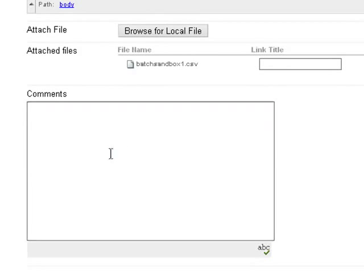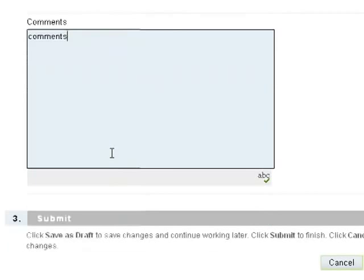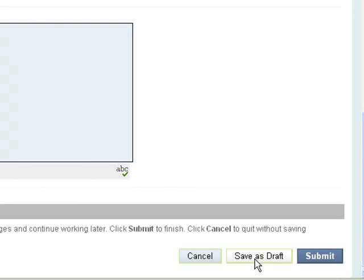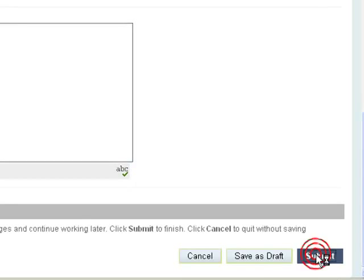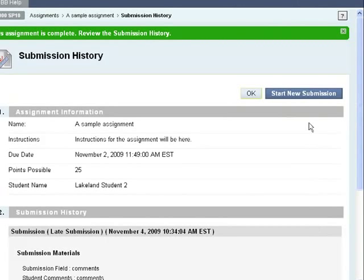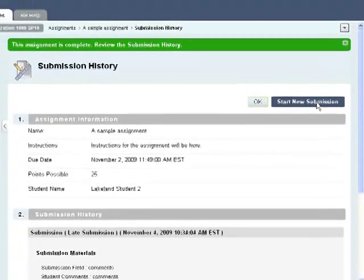I can add some more comments to my instructor. I could save this as a draft and work on it later, or I can just go ahead and submit it. Once I submit it, I can see that this assignment allows me to submit more than once, so I see the start new submission button. Not all assignments will be set up this way, but it is a possibility.